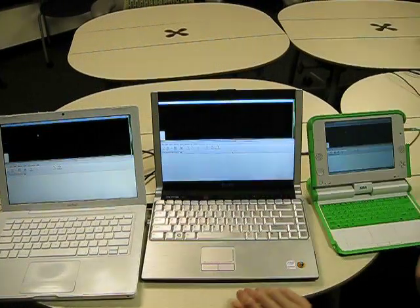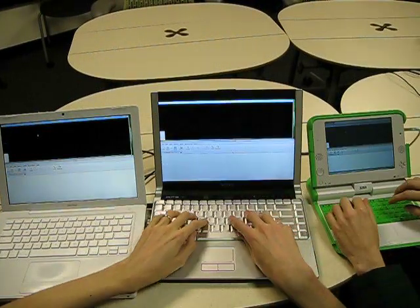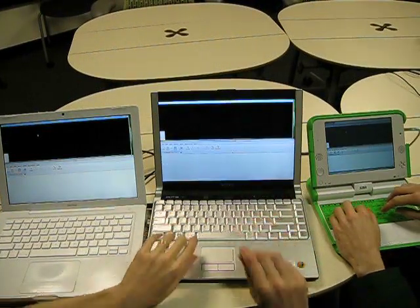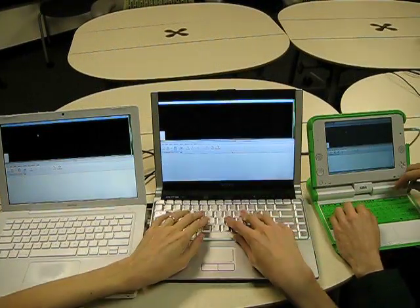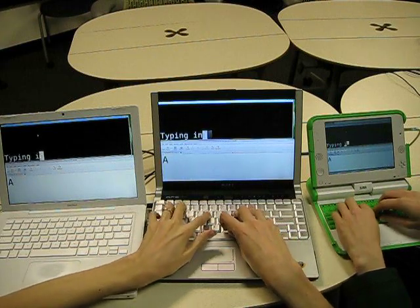Finally, as you can see here, multiple people can be typing in different windows at the same time, or even the same window at the same time.